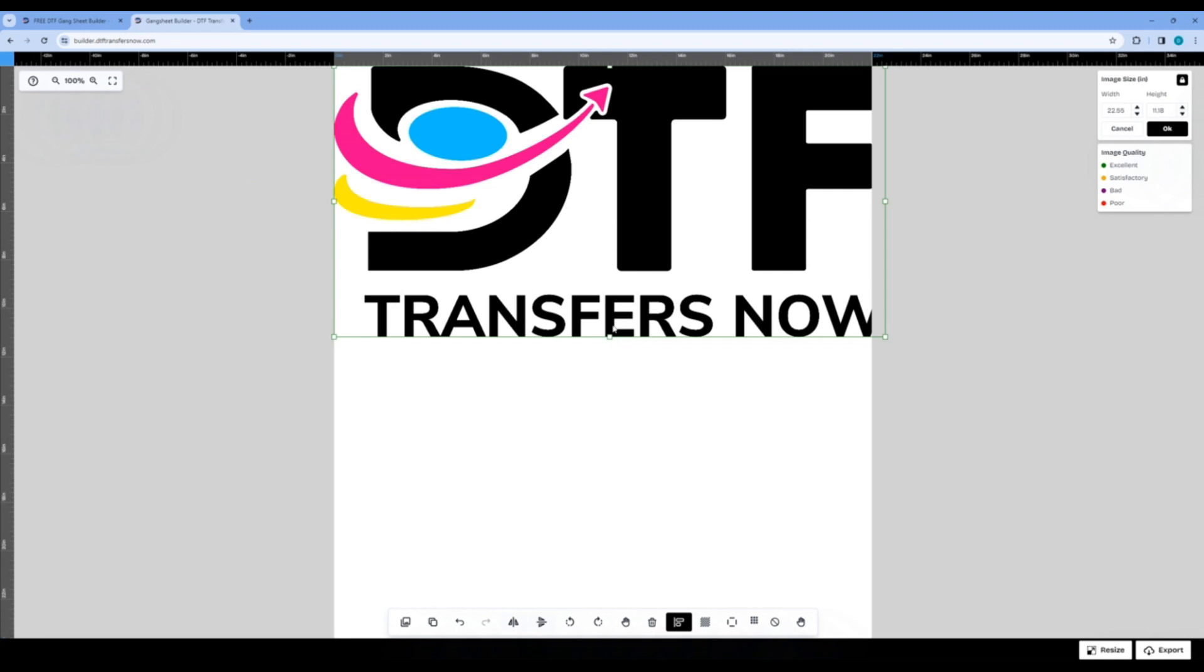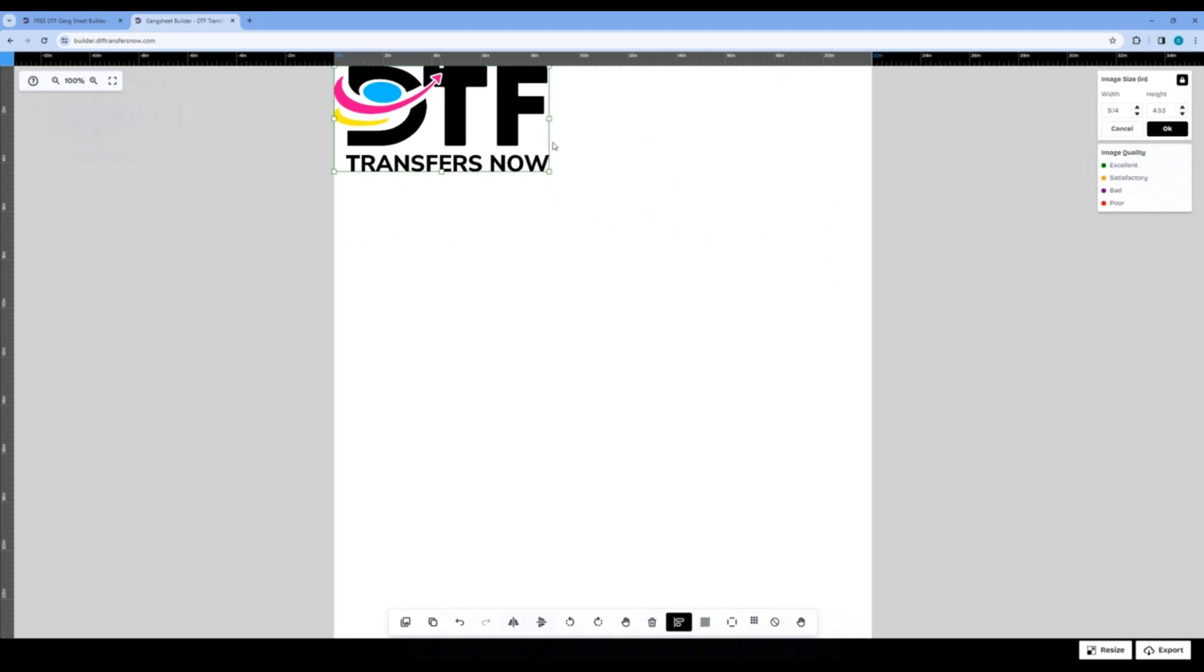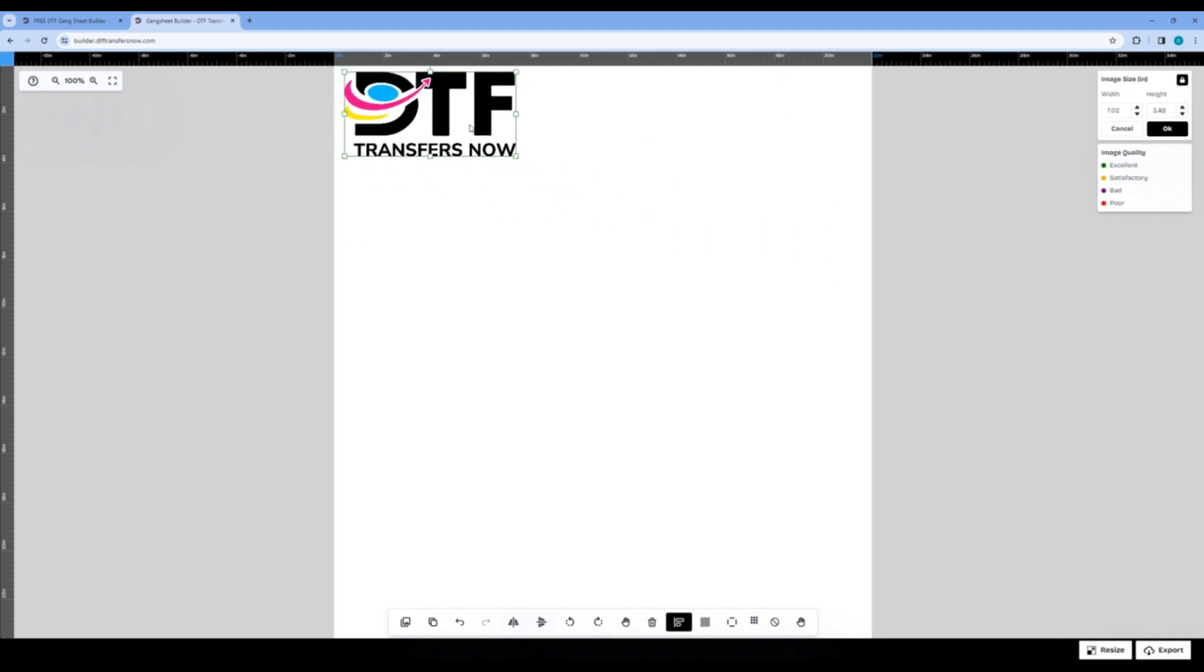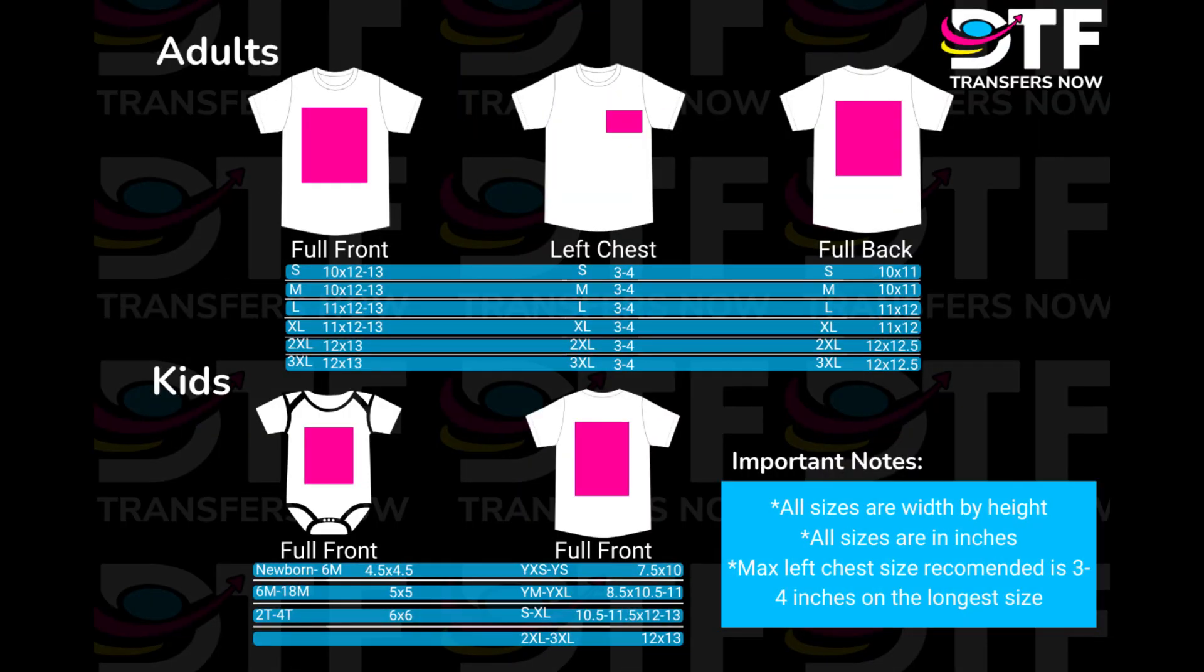Now, let's edit our image's size. The image size is important because it shows the size the image will be printed at. You will need to change the image size since the transfer size is dependent on where it will go. We have a size guide located on our website. A link will be included to the size guide in the description below.